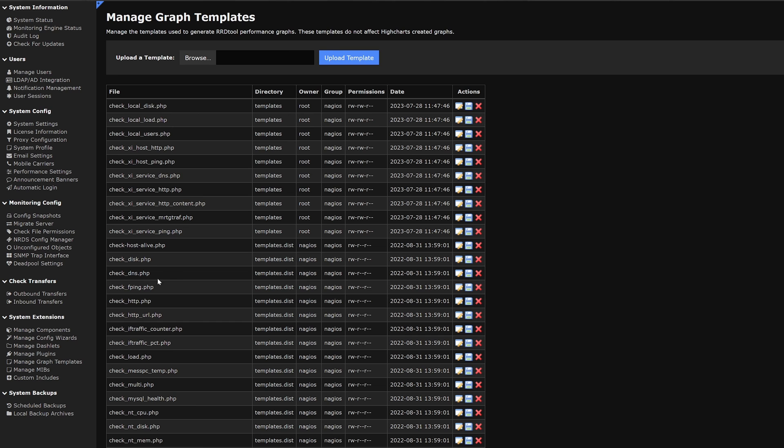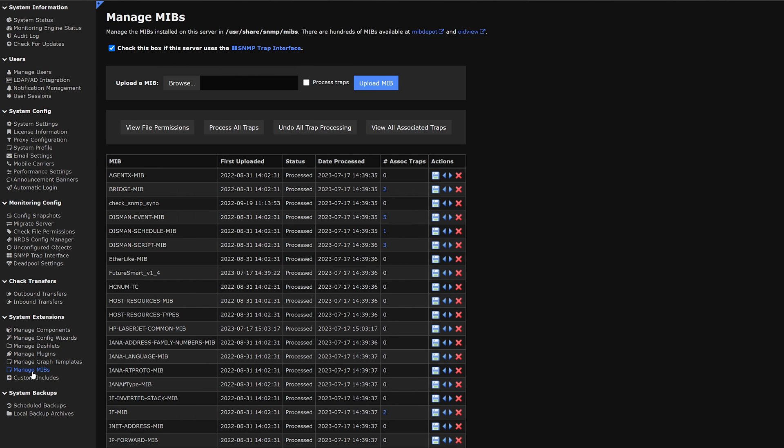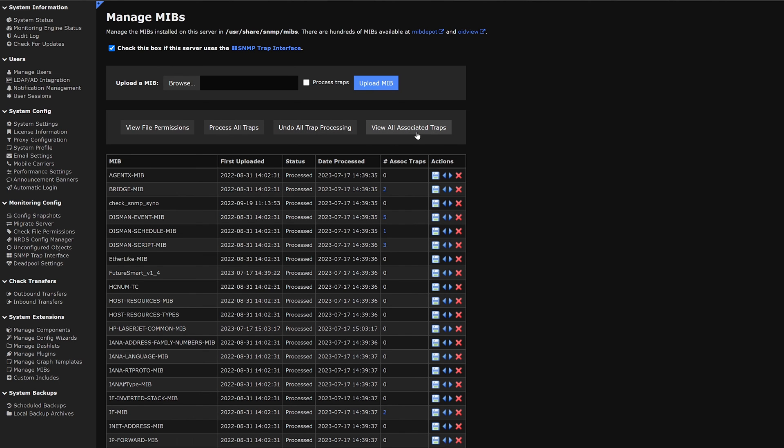Moving on to the next category on managing MIBs. Here we could process each MIB and upload the MIB file, as well as viewing file permissions, processing traps, undoing trap processes and viewing all associated traps. We also find a status of if it's been processed, the day it's been processed, associated traps. We could also undo this trap or process it.